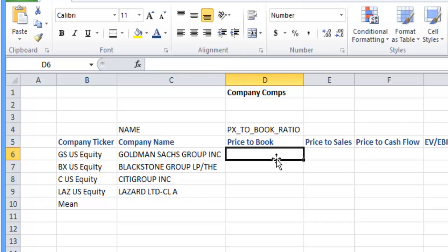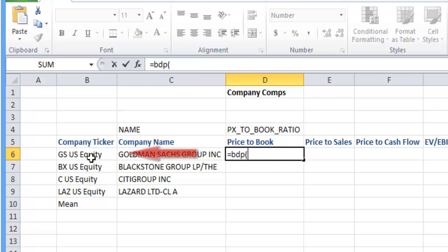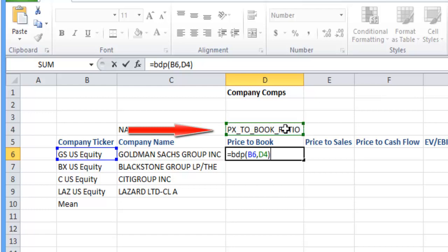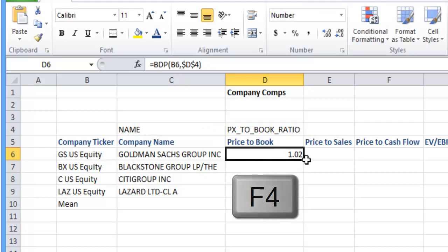Here we want to go again, get familiar with it, equals Bloomberg data point, open brackets. We want to click on the company name, comma, price to book. Just make sure that that is absolute and we get the price to book.